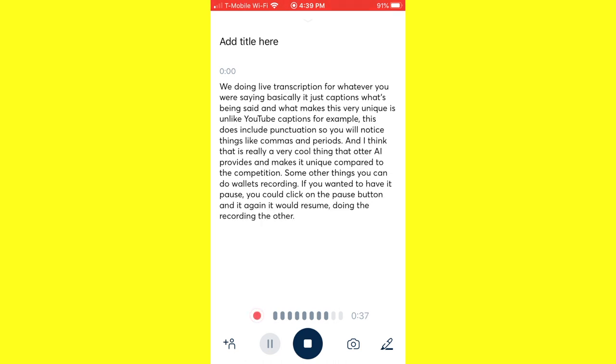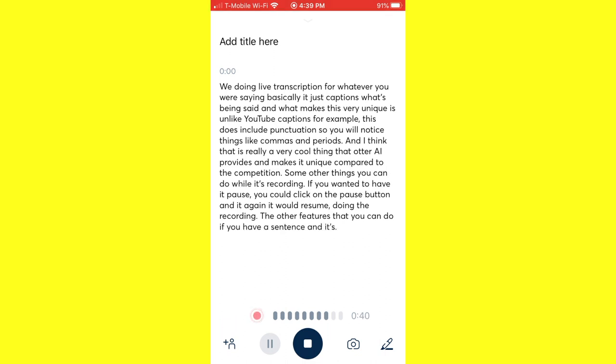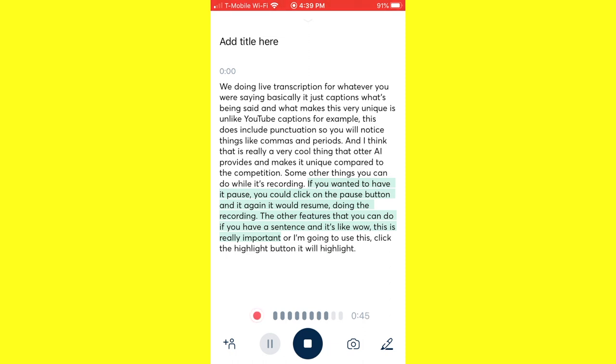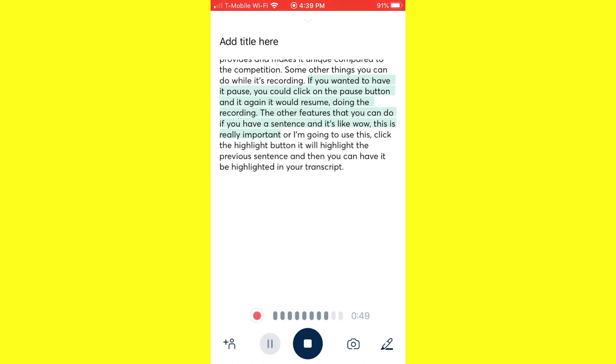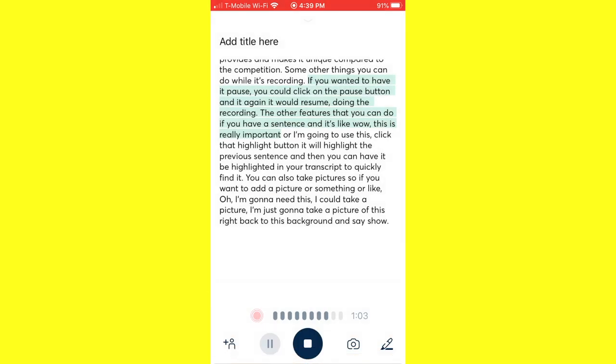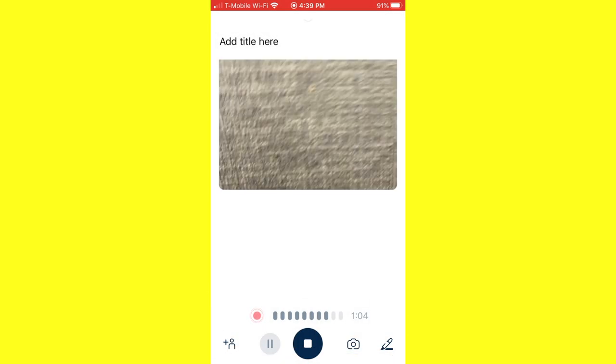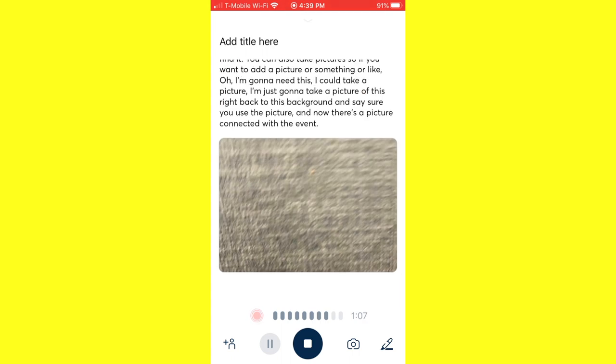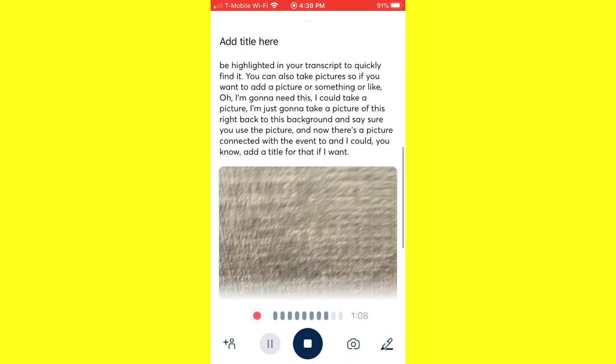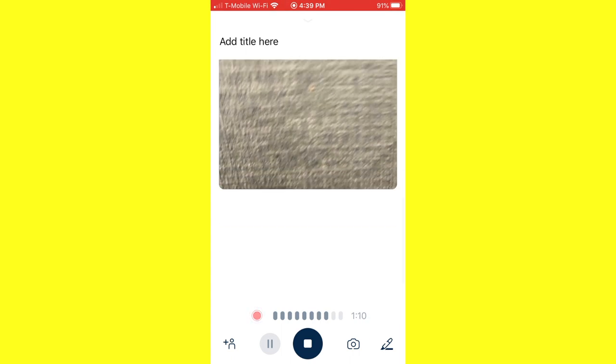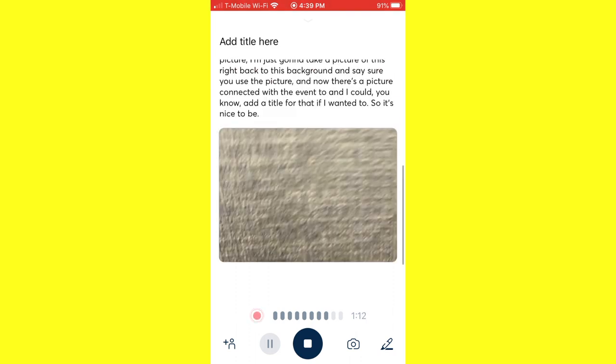The other features that you can do: if you have a sentence and it's like, wow, this is really important, or I'm going to use this, click that highlight button. It will highlight the previous sentence. And then you can have it be highlighted in your transcript to quickly find it. You can also take pictures. So if you want to add a picture or something, I could take a picture. I'm just going to take a picture of this right back, this background and say sure, use the picture. And now there's a picture connected with the event too. And I could add a title for that if I wanted to. So it's nice to be able to have all that be added.